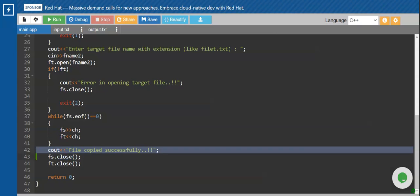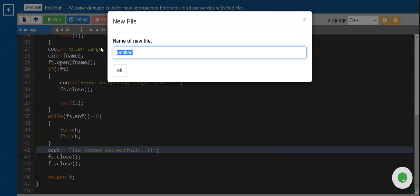Once I come out of the while loop, all the characters will be copied, and hence I am displaying a message 'File copied successfully'. Then I will be closing both the handles. Now, let's check the output of this particular program — first I'll create a new file.